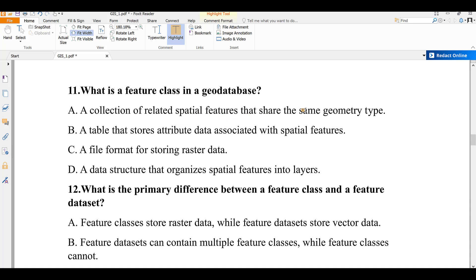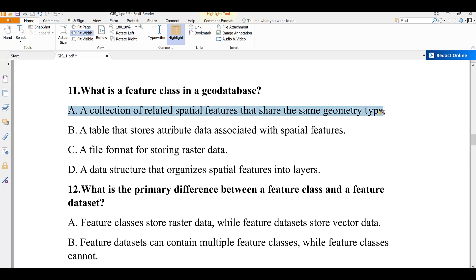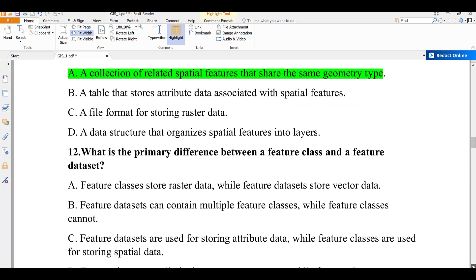Question number eleven: what is a feature class in a geodatabase? A) a collection of related spatial features that share the same geometry type, B) a table that stores attributes associated with spatial features, C) a file format for storing raster data, D) a structure that organizes spatial features into layers. A feature class is a collection of related spatial features sharing the same geometry type. The answer is A.